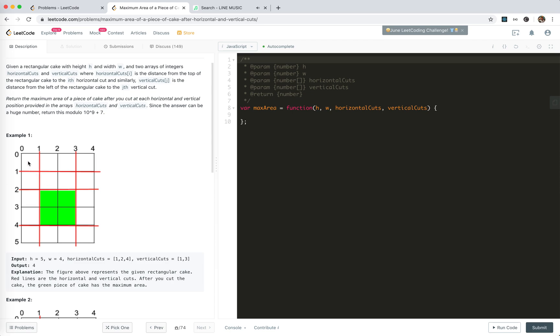And vertically, one, two, one. So maximum of both is two. We get the area of four. So that's our solution. Let's do it.